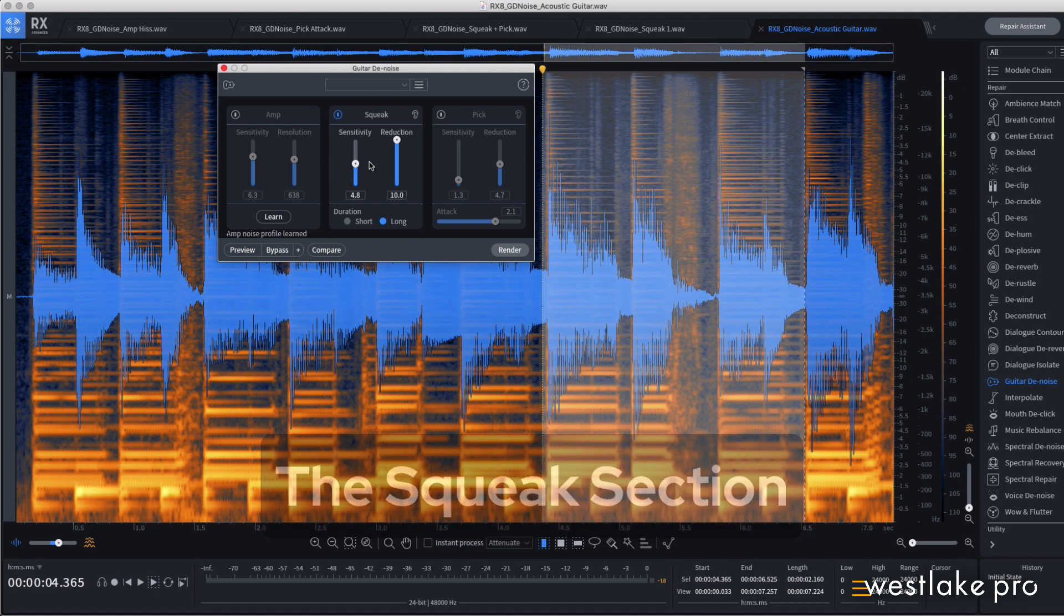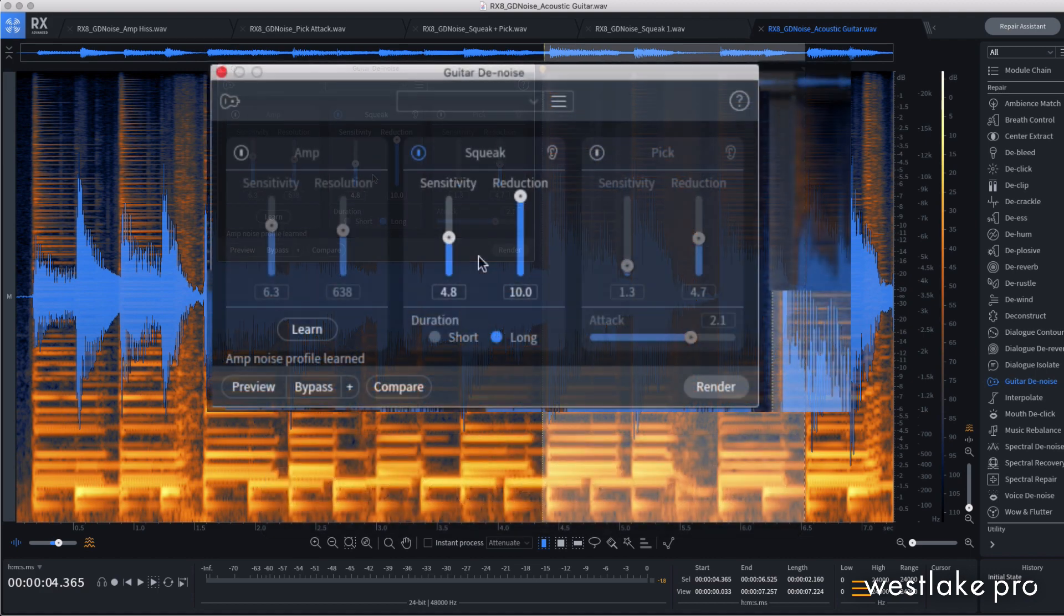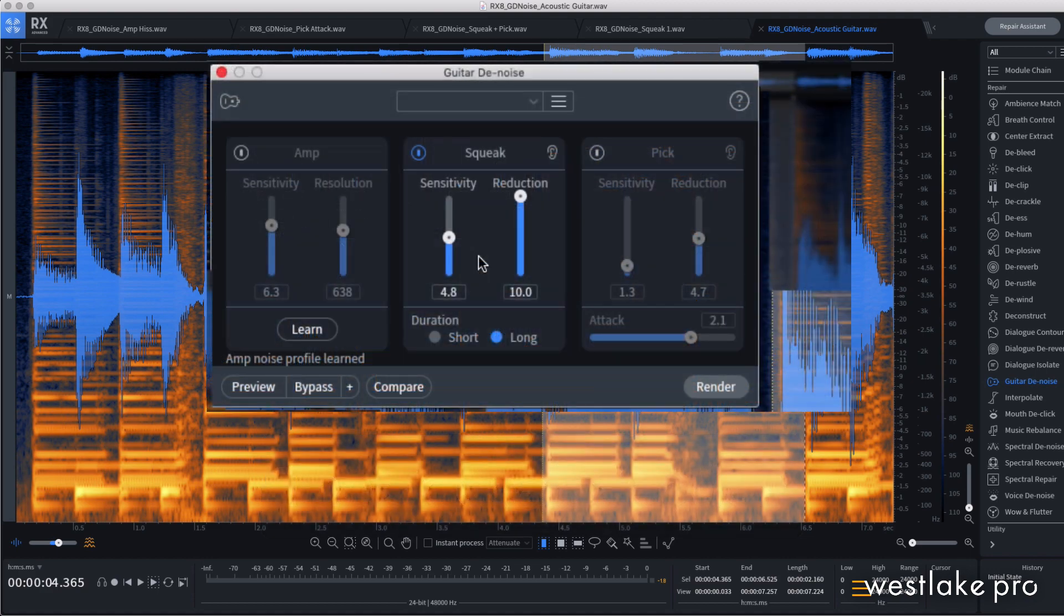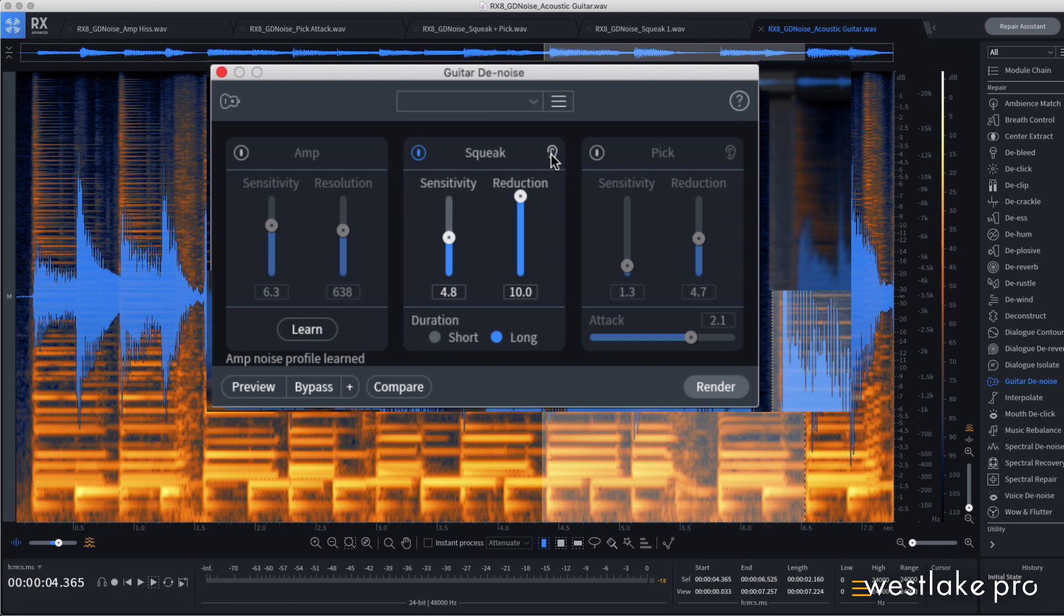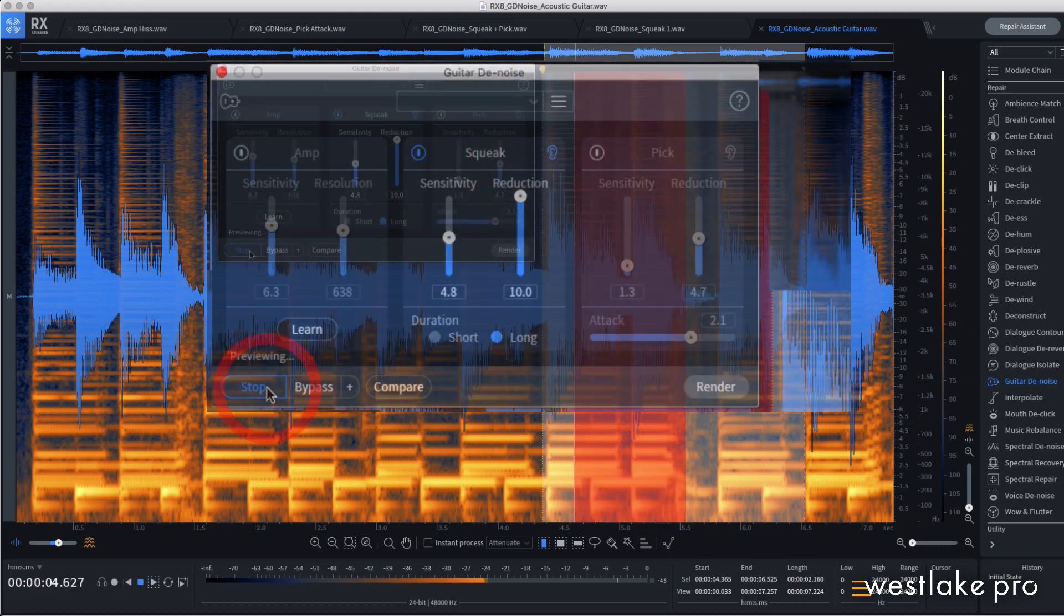The squeak section cleans up string noise from sliding between notes or chords. The sensitivity slider determines what will be recognized as string squeaks, but as before, higher settings can impact the tone. Use this ear button to make sure you're only processing the squeaks.